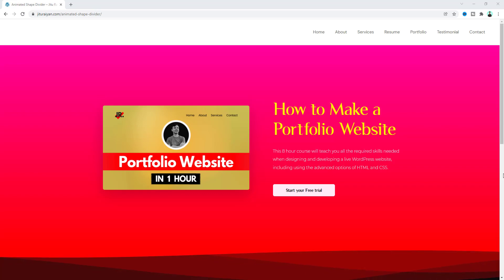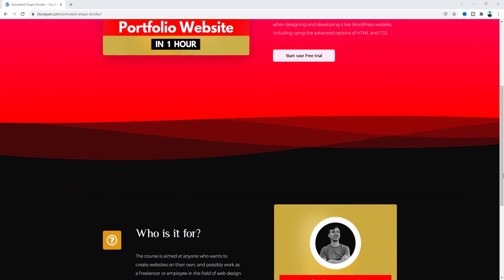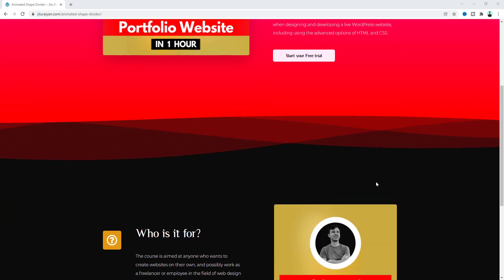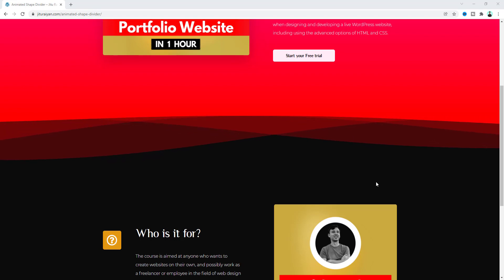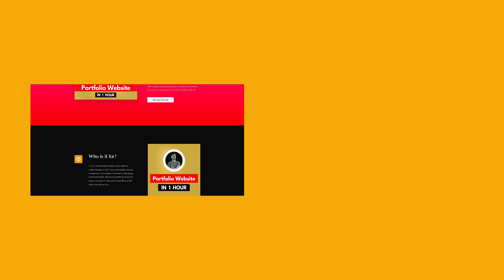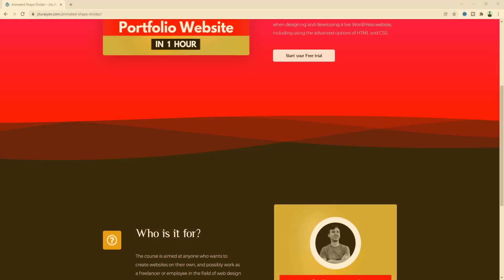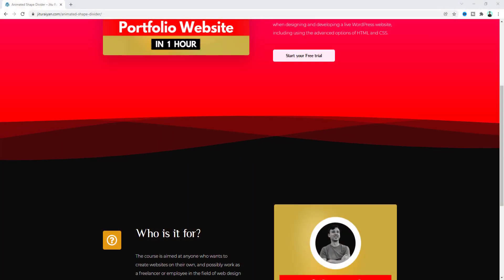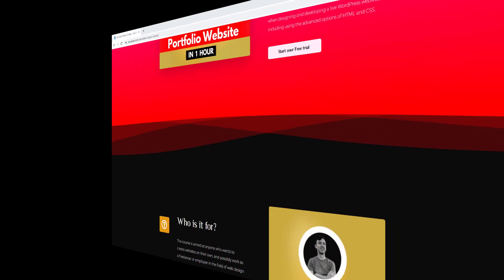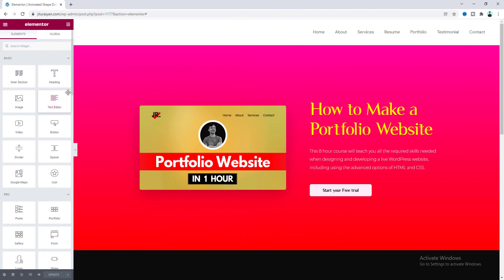Hey, what's going on guys! Today I'm going to show you how to make an animated shape divider in Elementor. Normally the dividing point between two sections looks something like this — we'll transform this linear divider to an animated shape divider. So without further ado, let's see how we can make that.